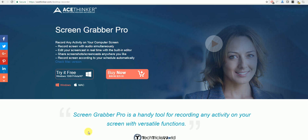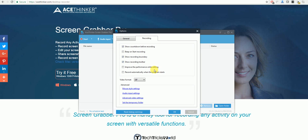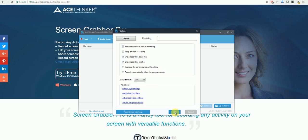Once you have the program it will look like this. What you will need to do is click Settings and then Options, and under the Recording tab select the video format you wish to record in. You also have the option to change the audio input settings and to change the video settings to a higher quality.